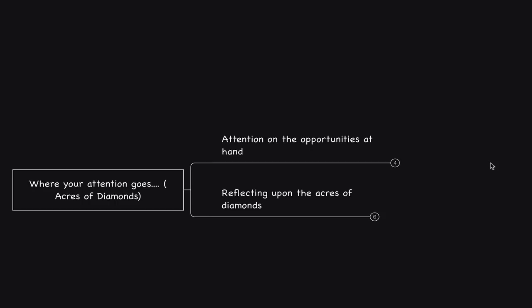This individual sold his farm and went out to look for opportunities to mine for diamonds. He never found these acres of diamonds. But the individual that bought his land found a rock.